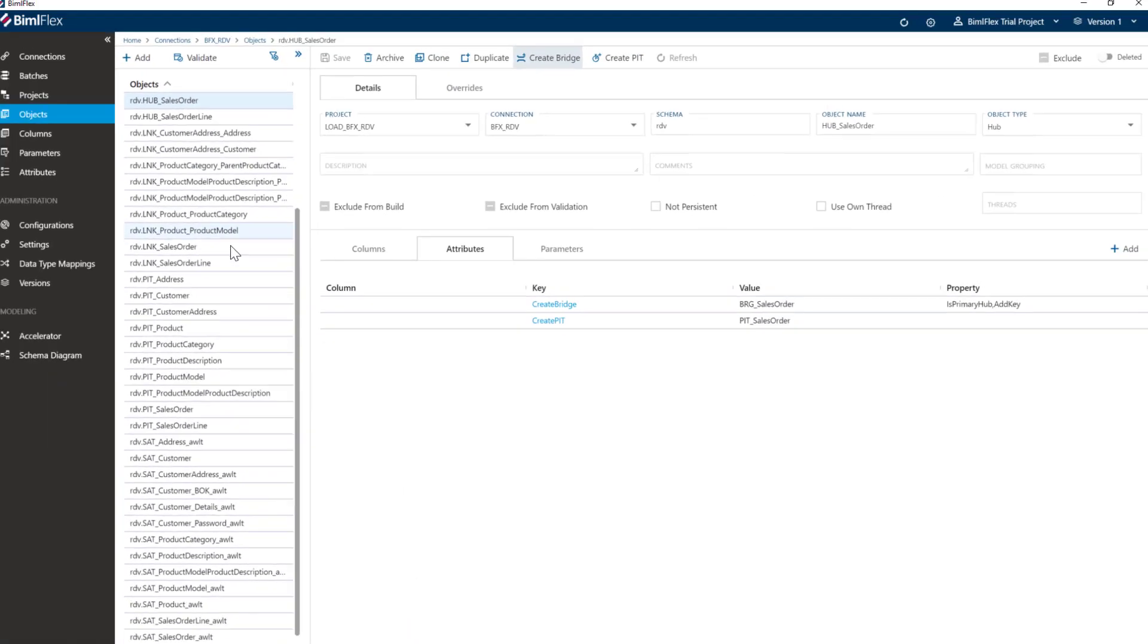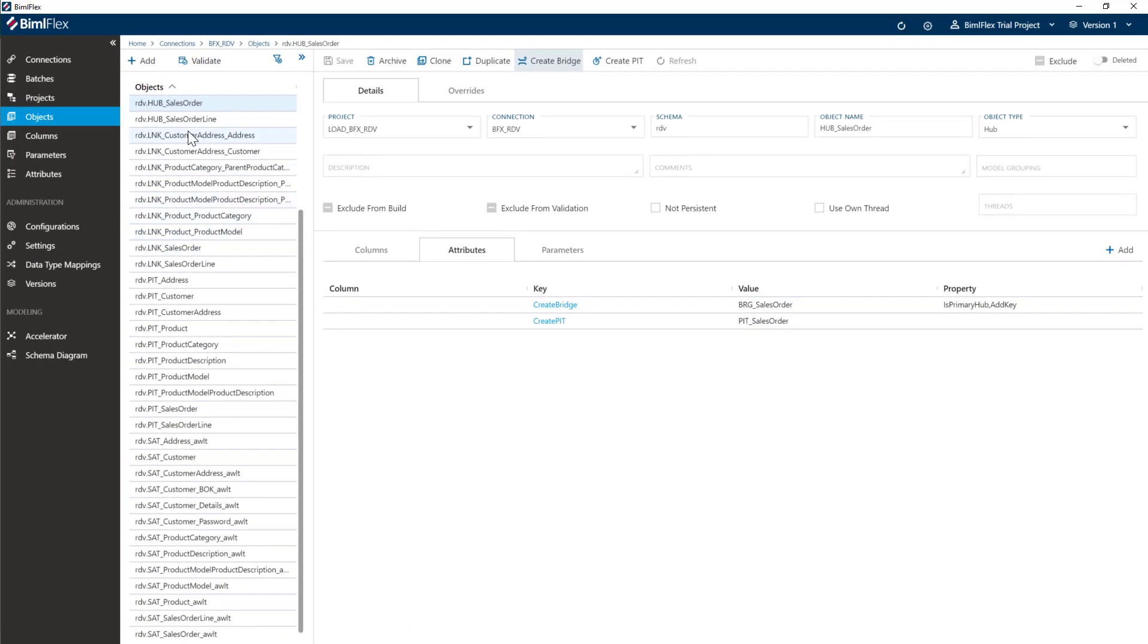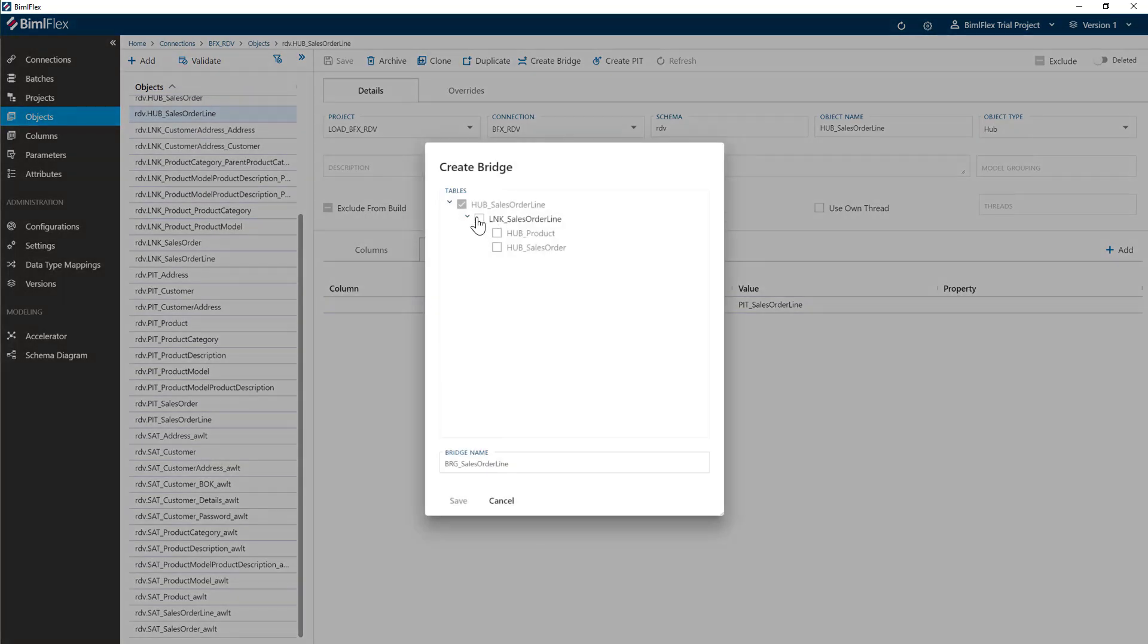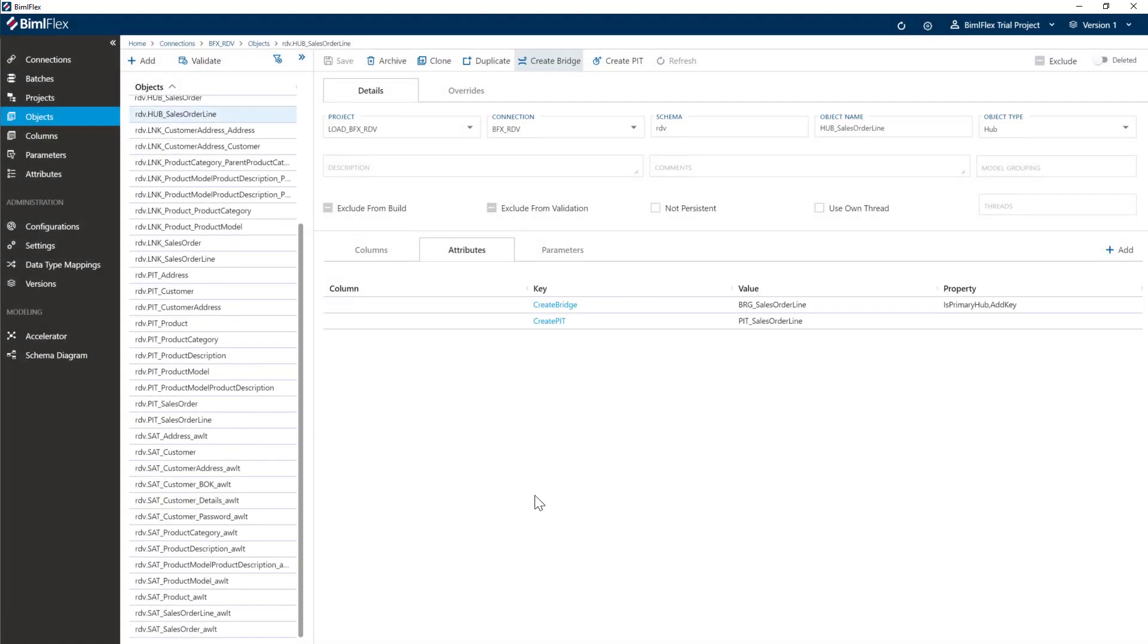And then I'm going to go ahead and create the sales order line and create a bridge there again. So we will use these two bridges to connect to each other. BimlFlex only supports a primary hub and its links connected to it, and then going to those hubs there.